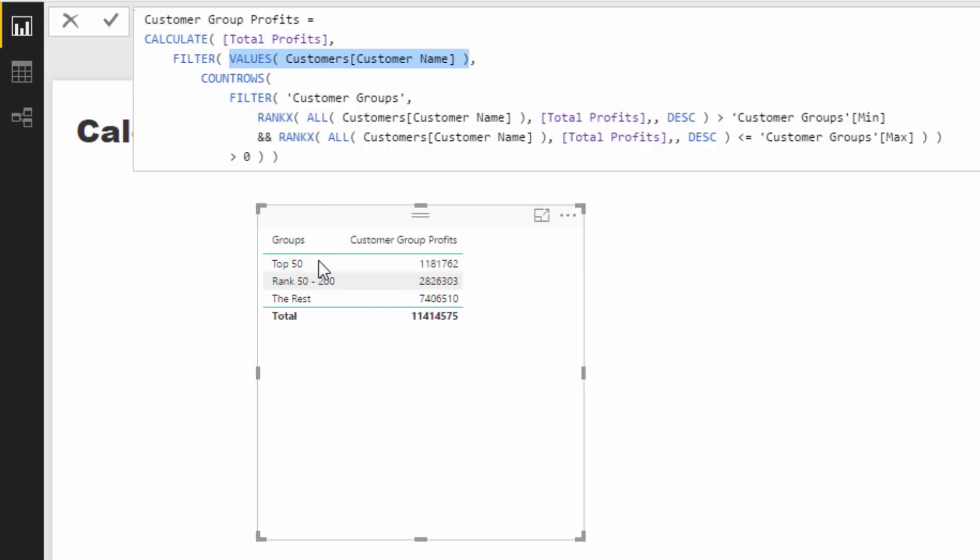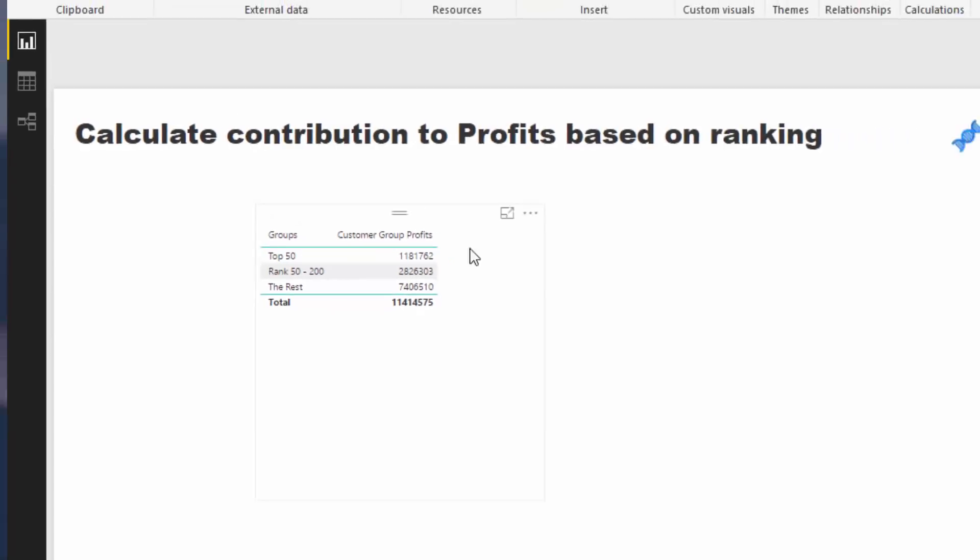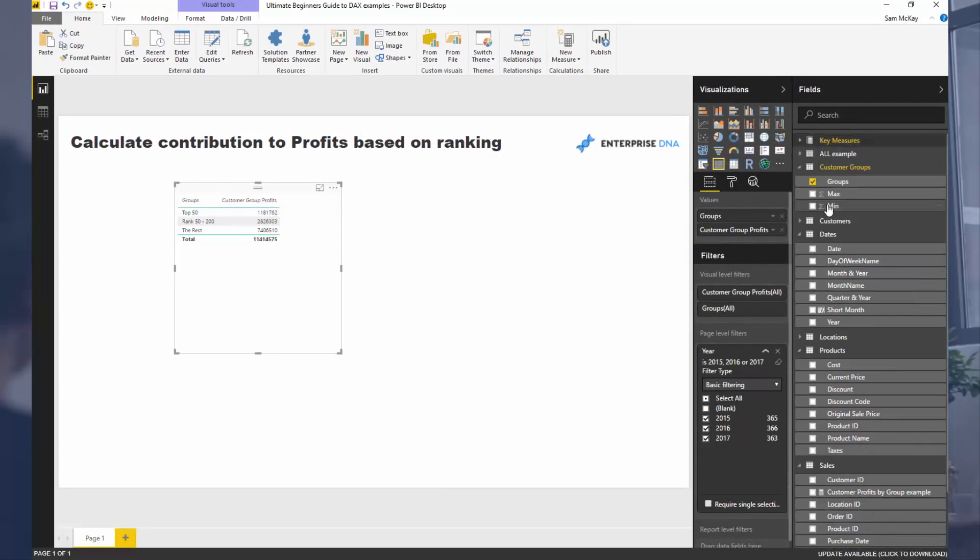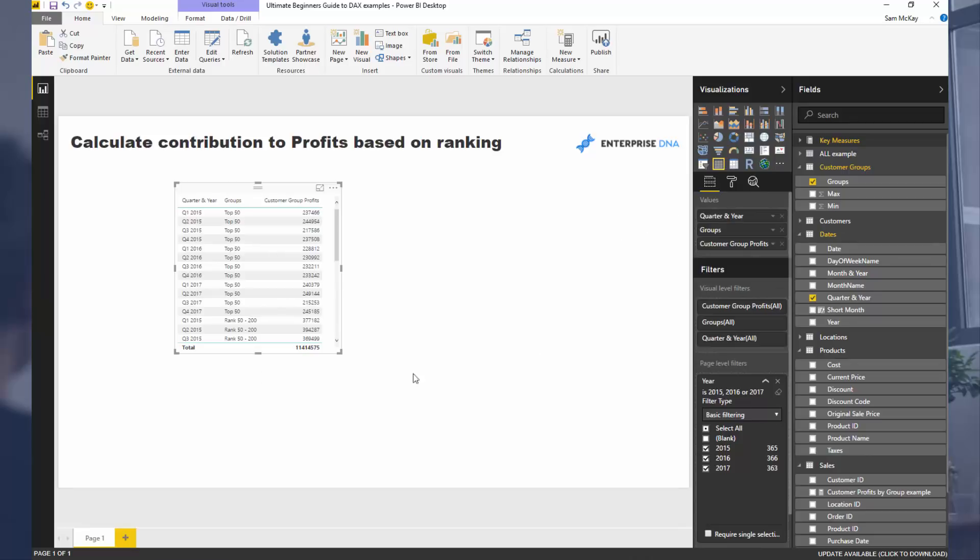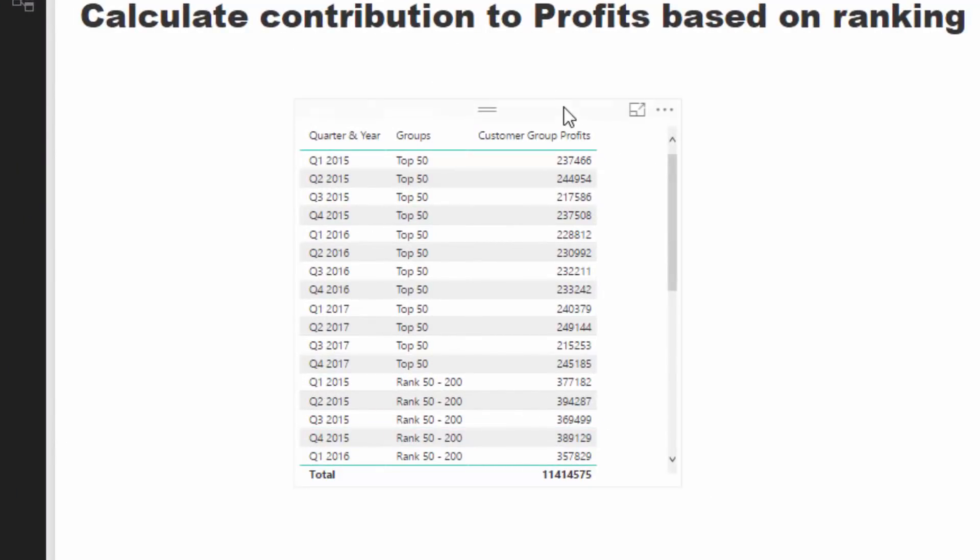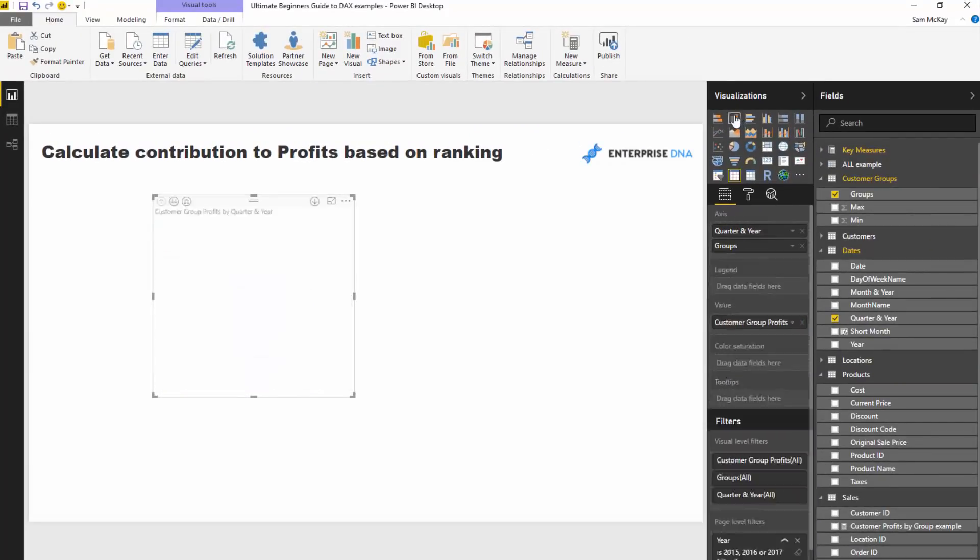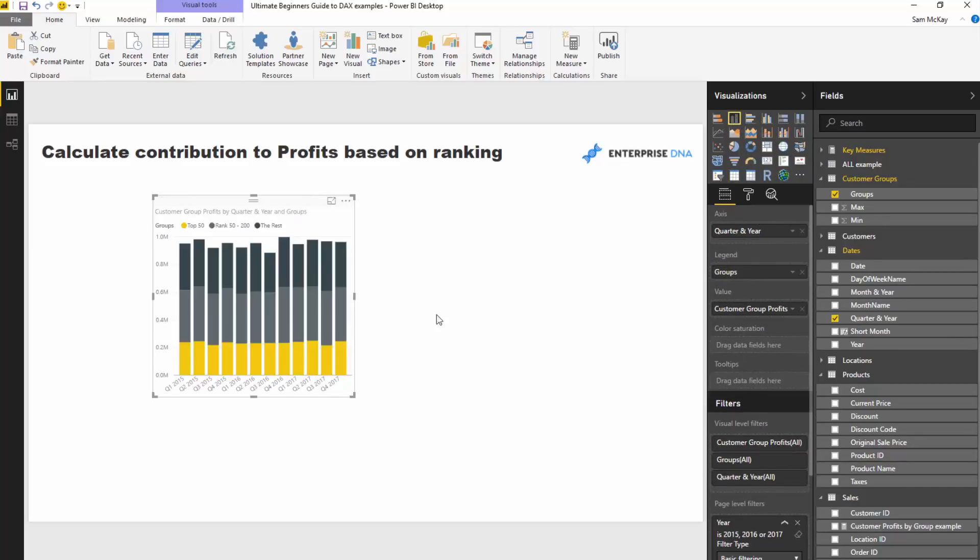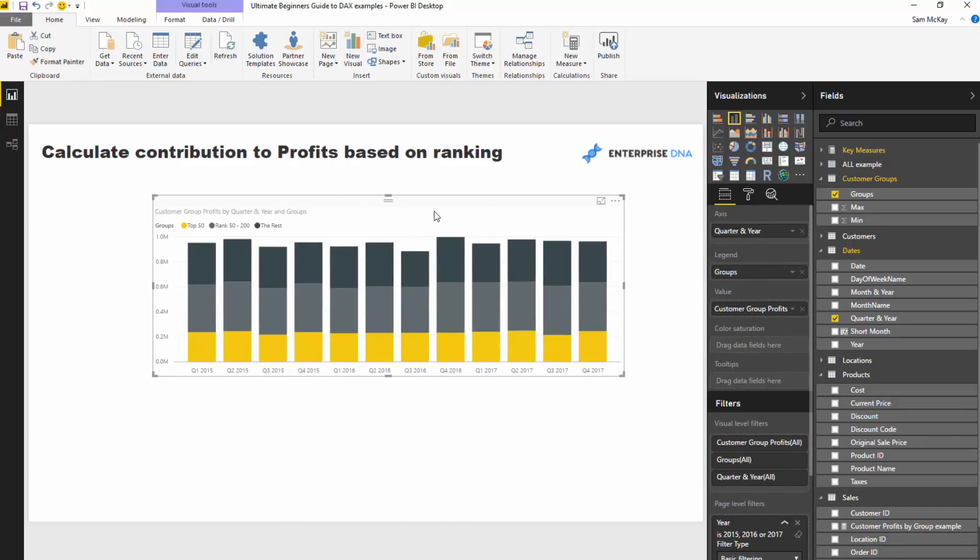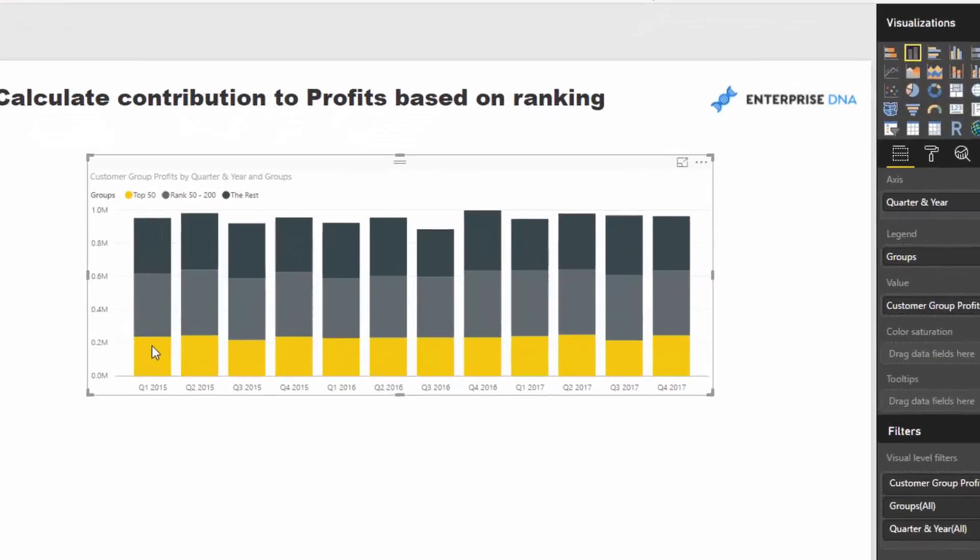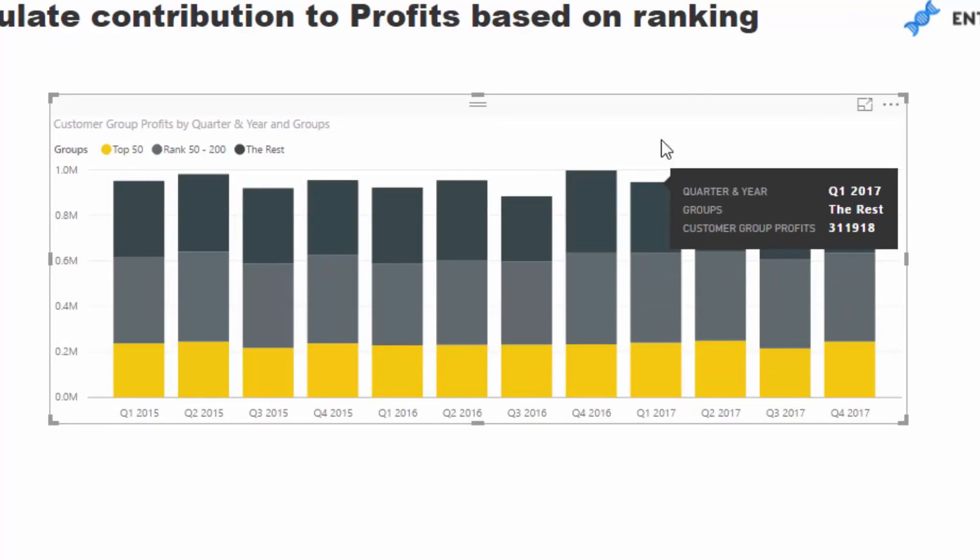Now that we've got this, we can integrate it back into our model. I've got my date table, and I'm going to grab my quarter and year here. You'll see that this now breaks out all of the customer profits not only for the group but also for the quarter. I'm going to change this into a visualization where we can see the underlying profits for each different quarter, and the colors represent the group ranking.